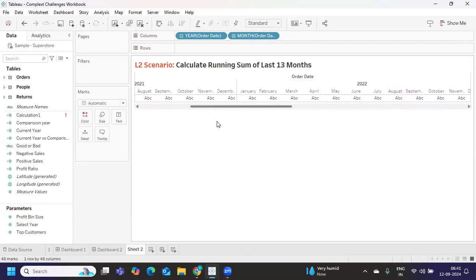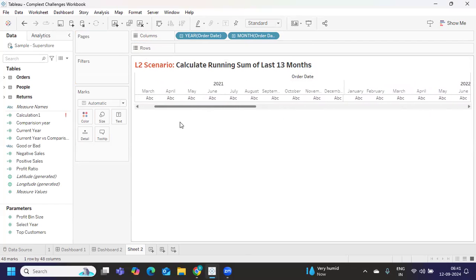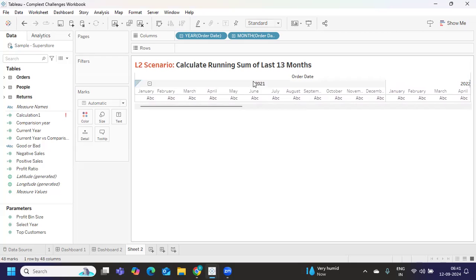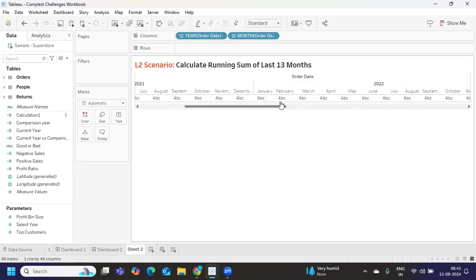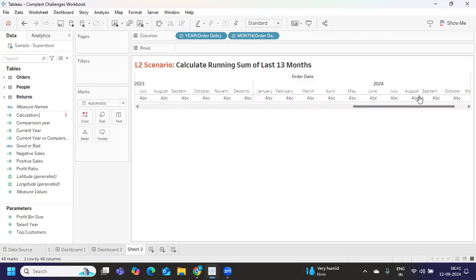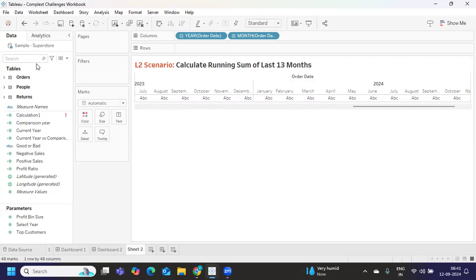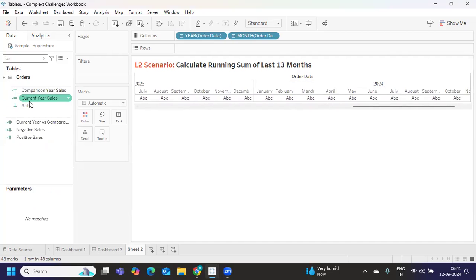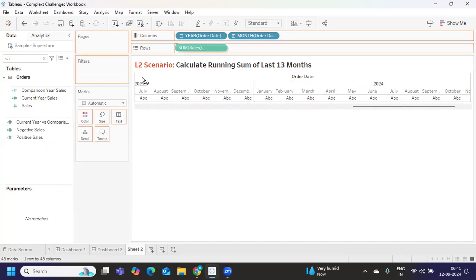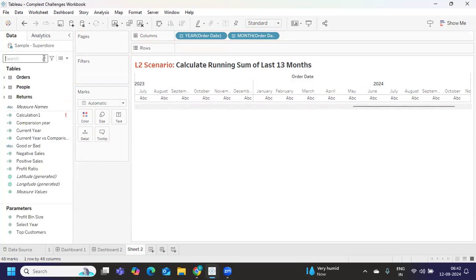If you see we have a view from 2021 till 2024. Sometimes they might also ask you to restrict your view to show only 13 months of data. In that case what is the condition you are going to write? Pause the video here and you can comment in the comment section. For now I'm just taking my sales.